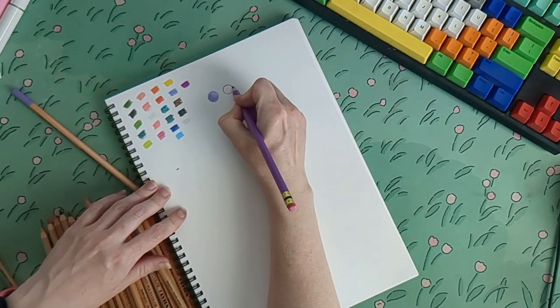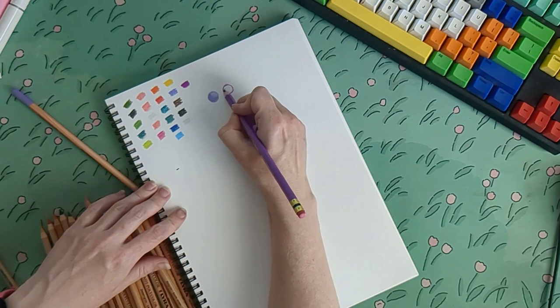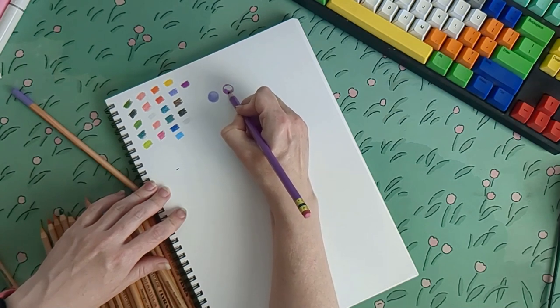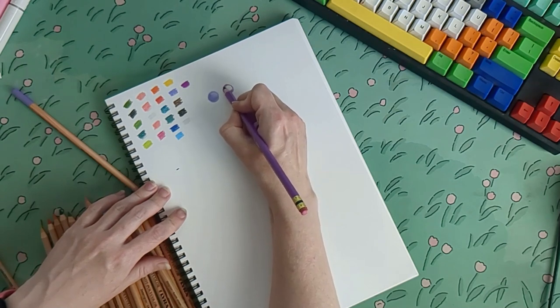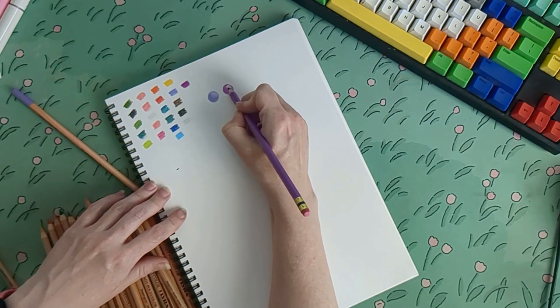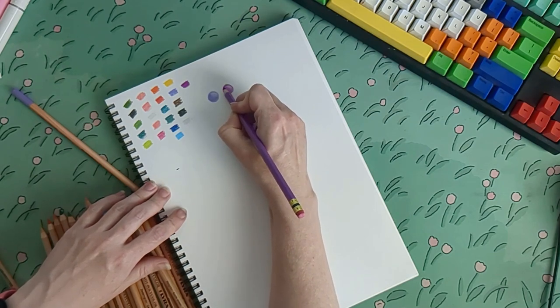But they don't have the same texture as the Lyra pencils. And I actually, even though the Lyra pencils aren't as smooth, I do really like the texture that they make.